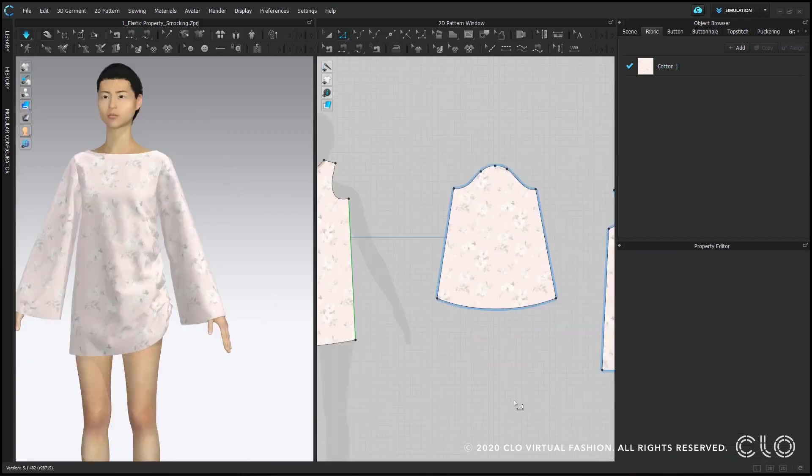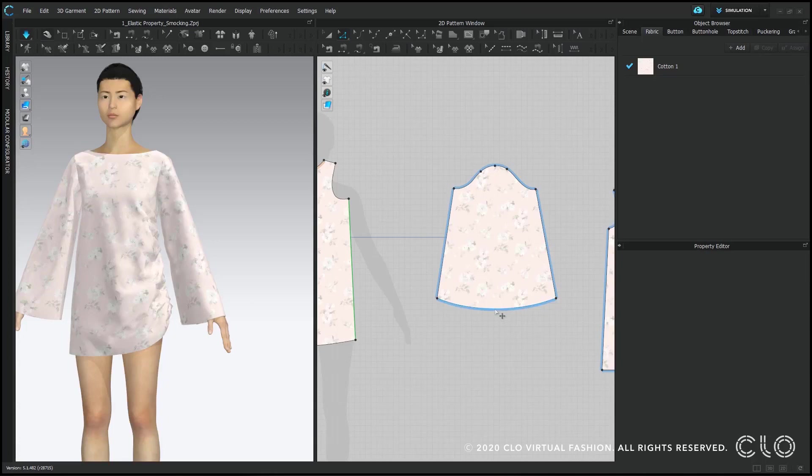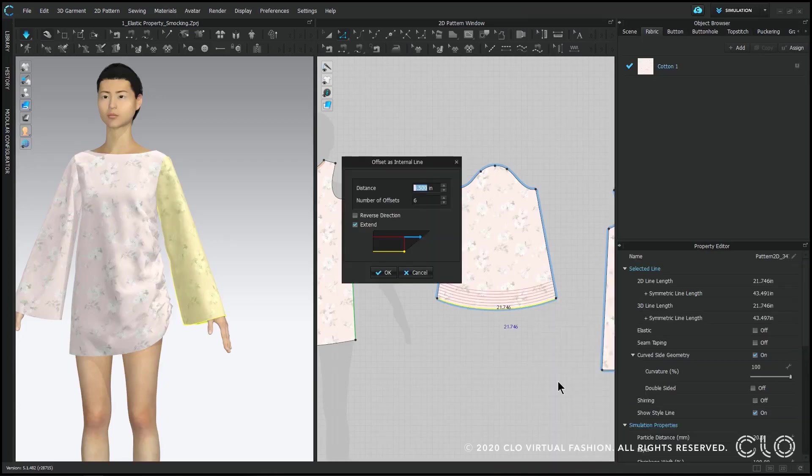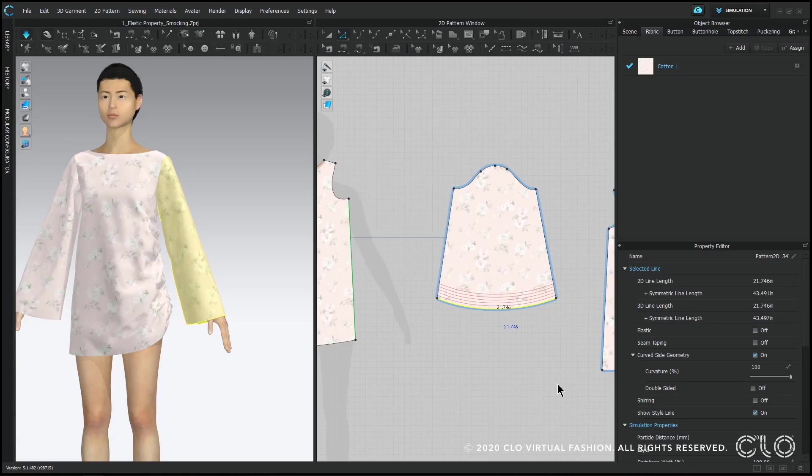Okay, so now let's create our smocking. I'm going to use my edit pattern tool and right-click on the bottom hem of my sleeve. I'm going to choose offset as internal line. You can play with your distance and number of offsets, but I did 0.5 and I think five or six lines.